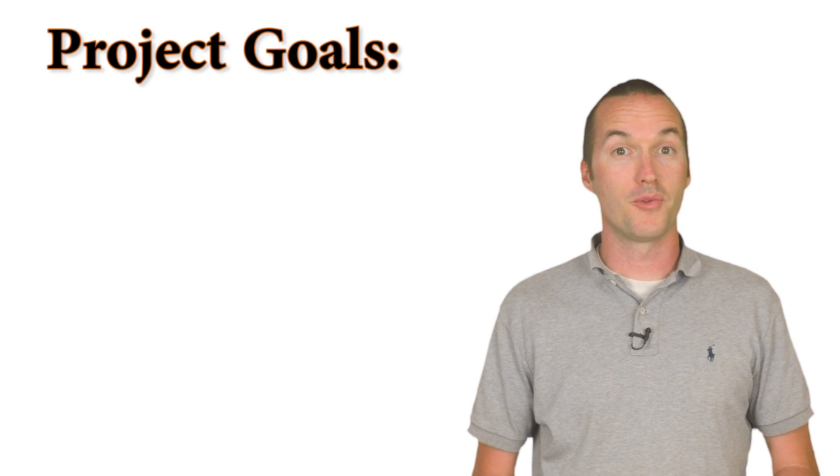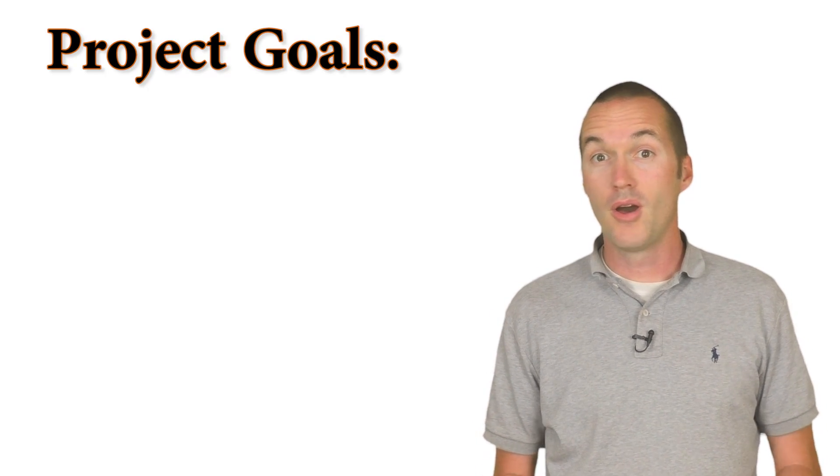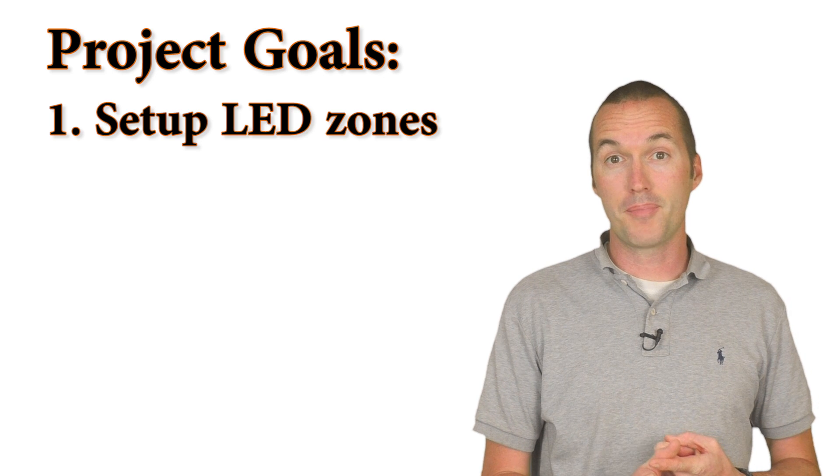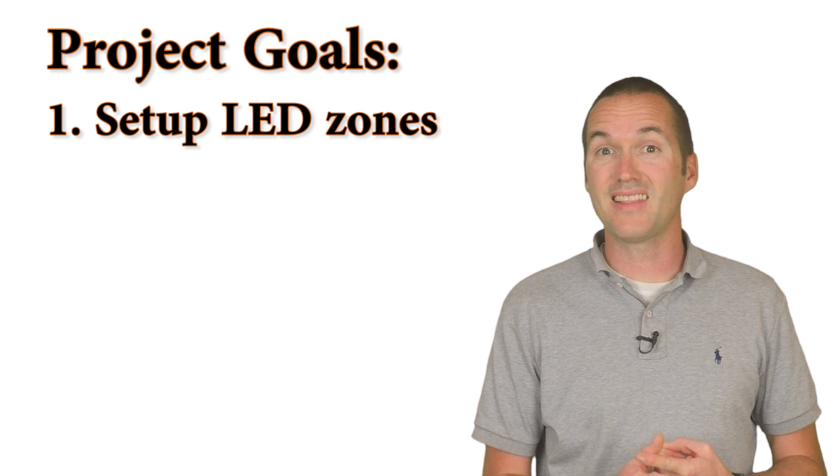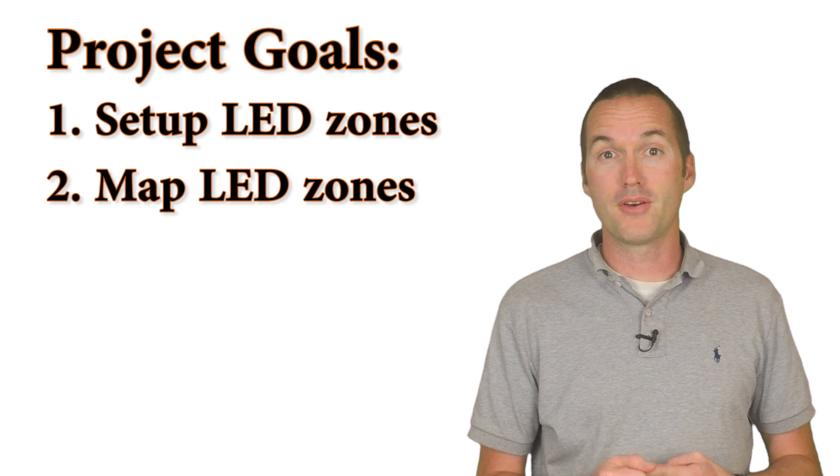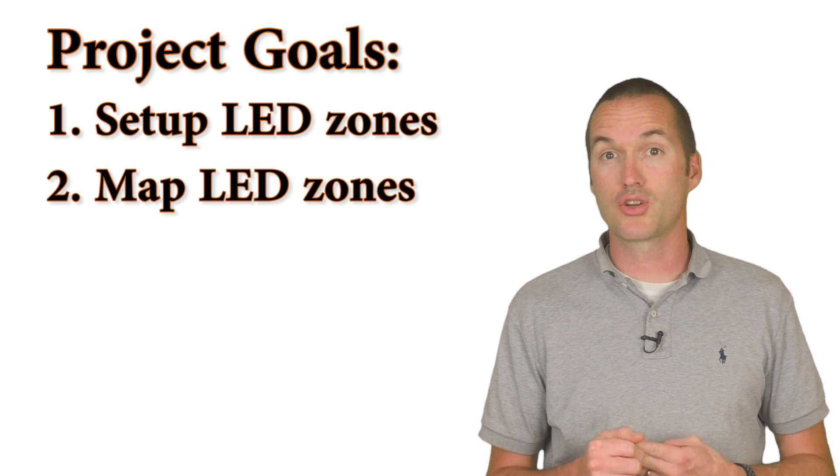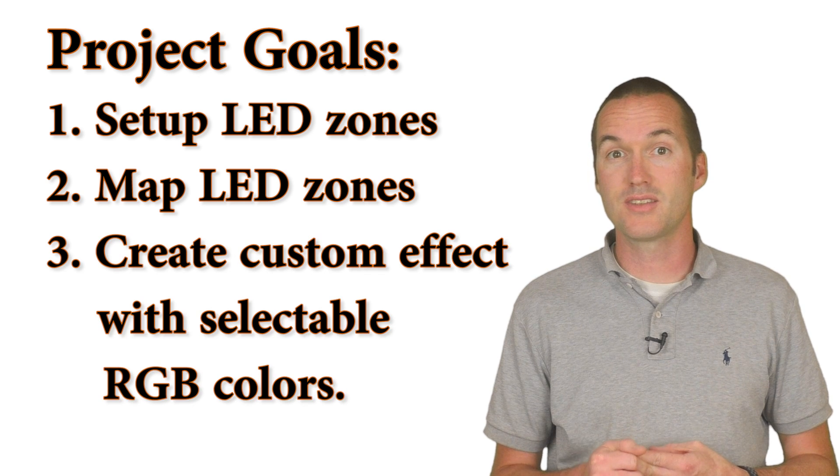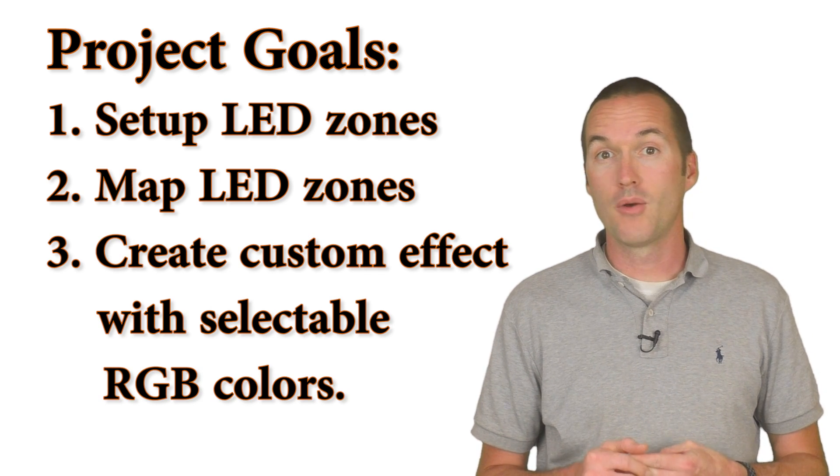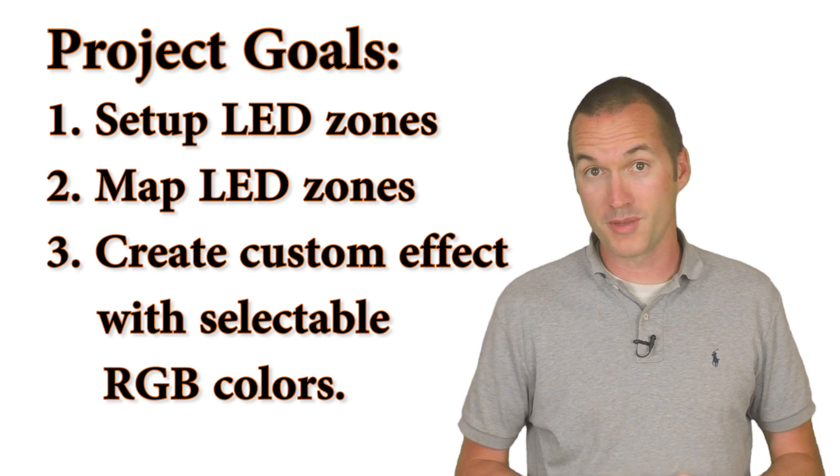When I start a project, I always like to have an initial set of goals in mind. For this video, we're going to set up different LED lighting zones and map out those zones so we can use that information to create a custom effect with colors that can be controlled from Home Assistant.